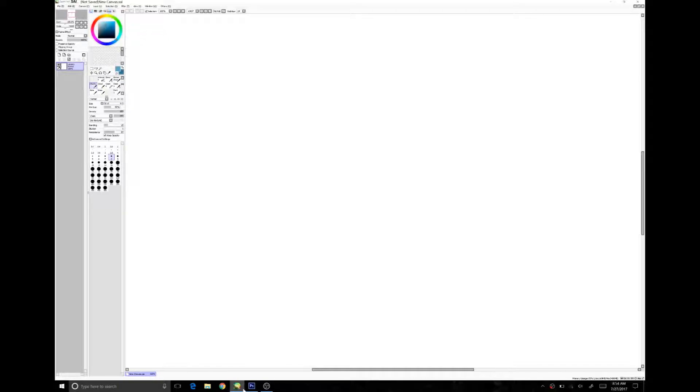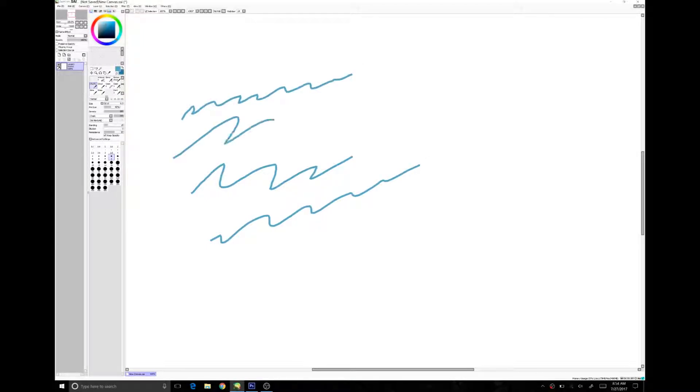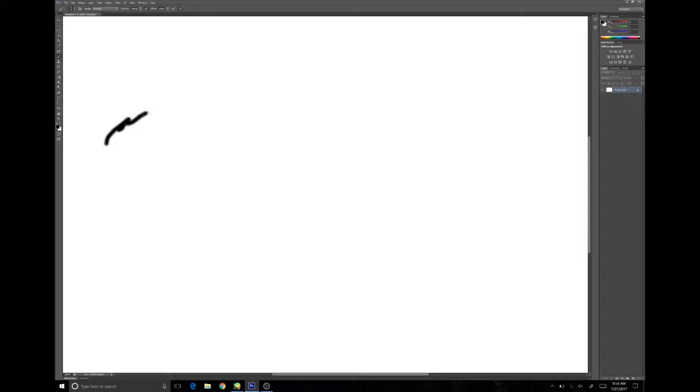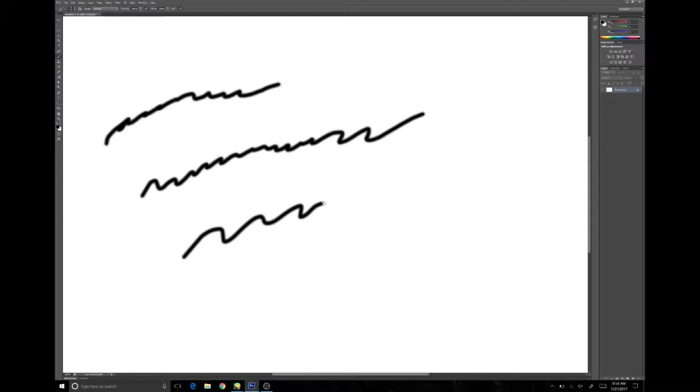Do you have a tablet that only supports Win Ink for its stylus use? Do you want to be able to use that tablet with any older drawing program that only supports WinTab? Well here's a way you may be able to do it.